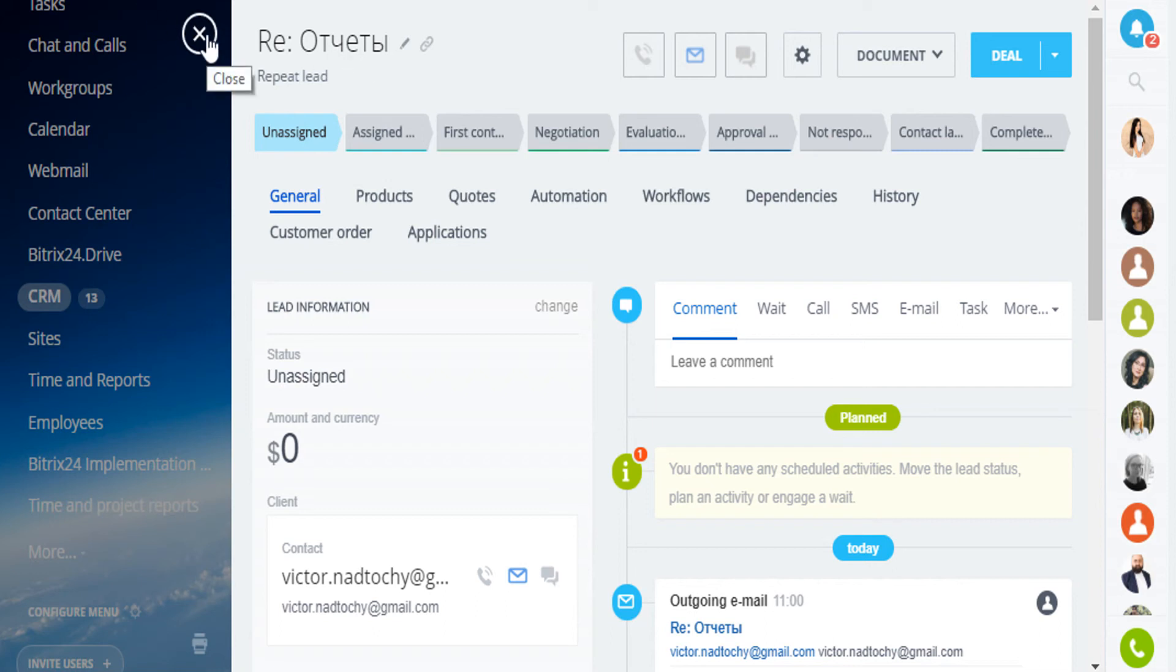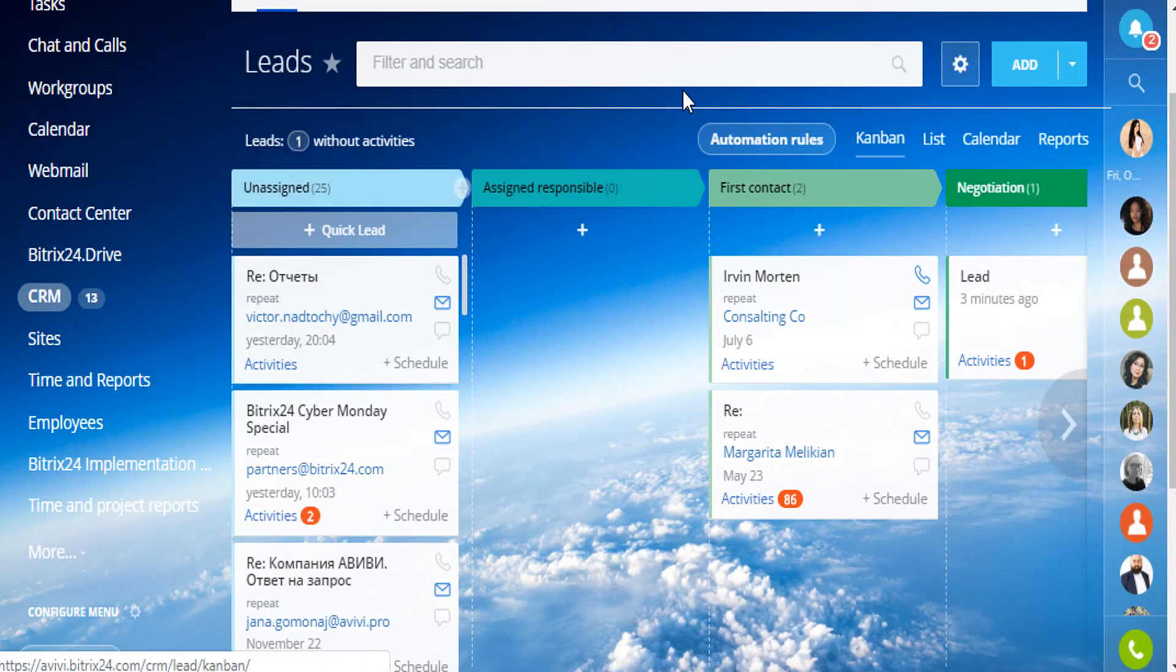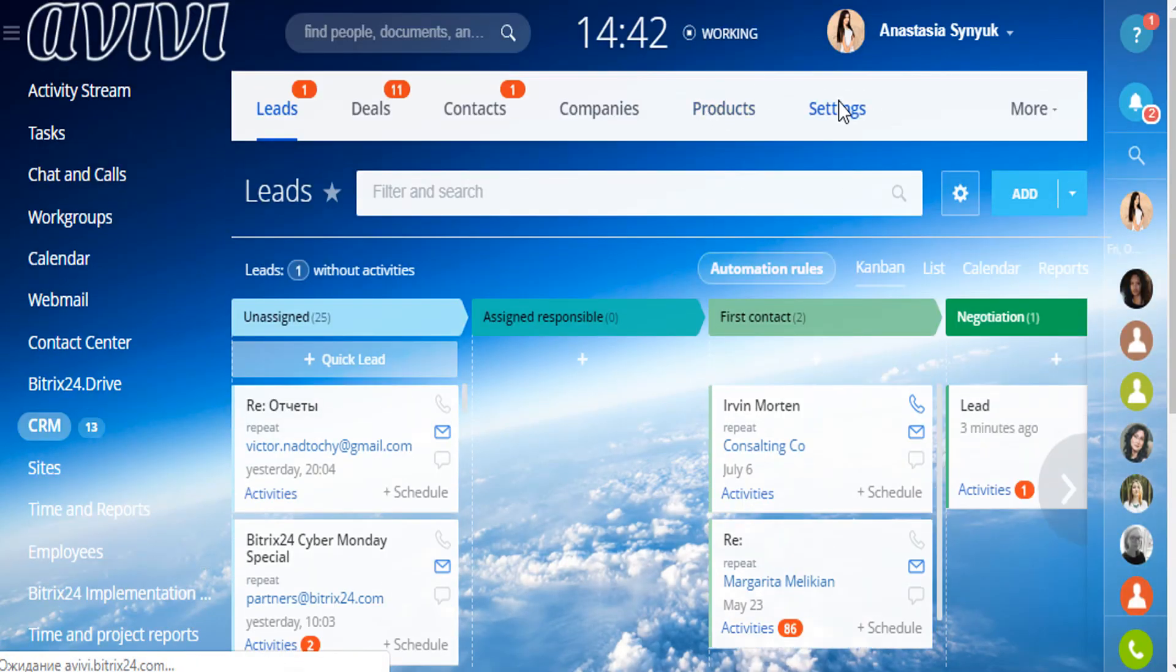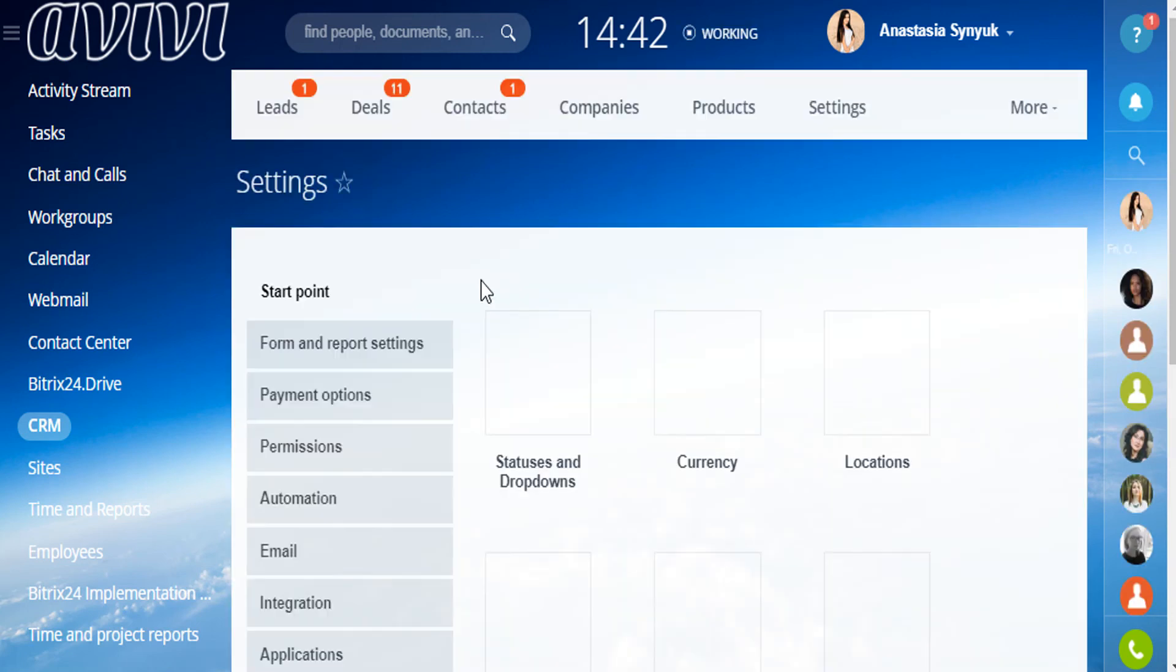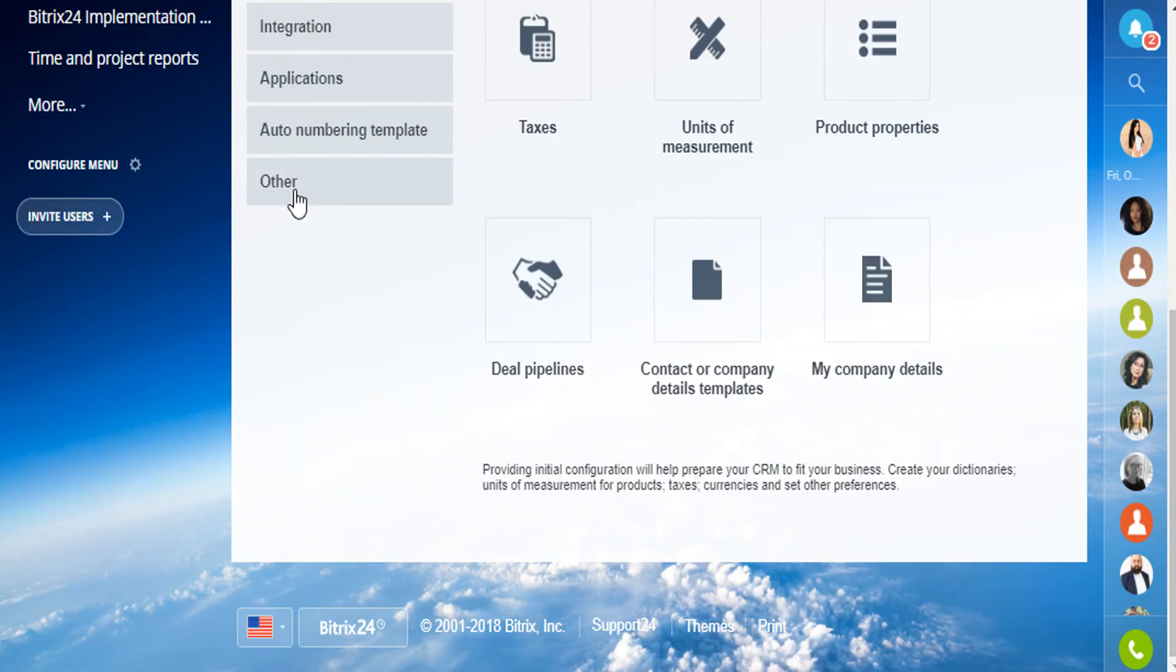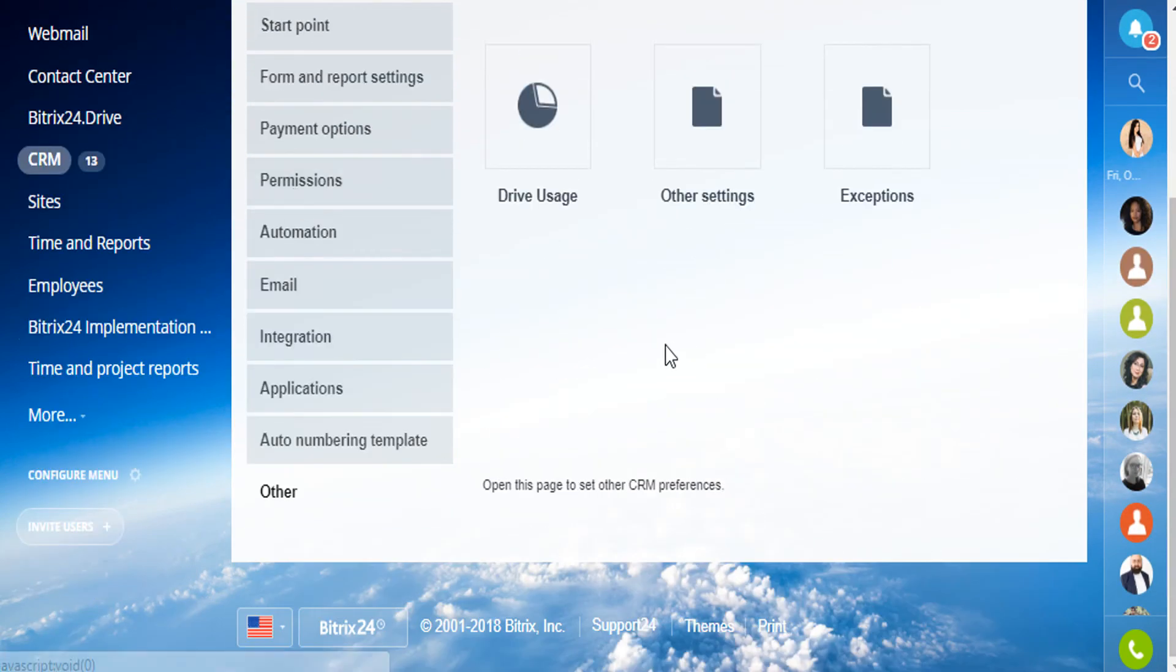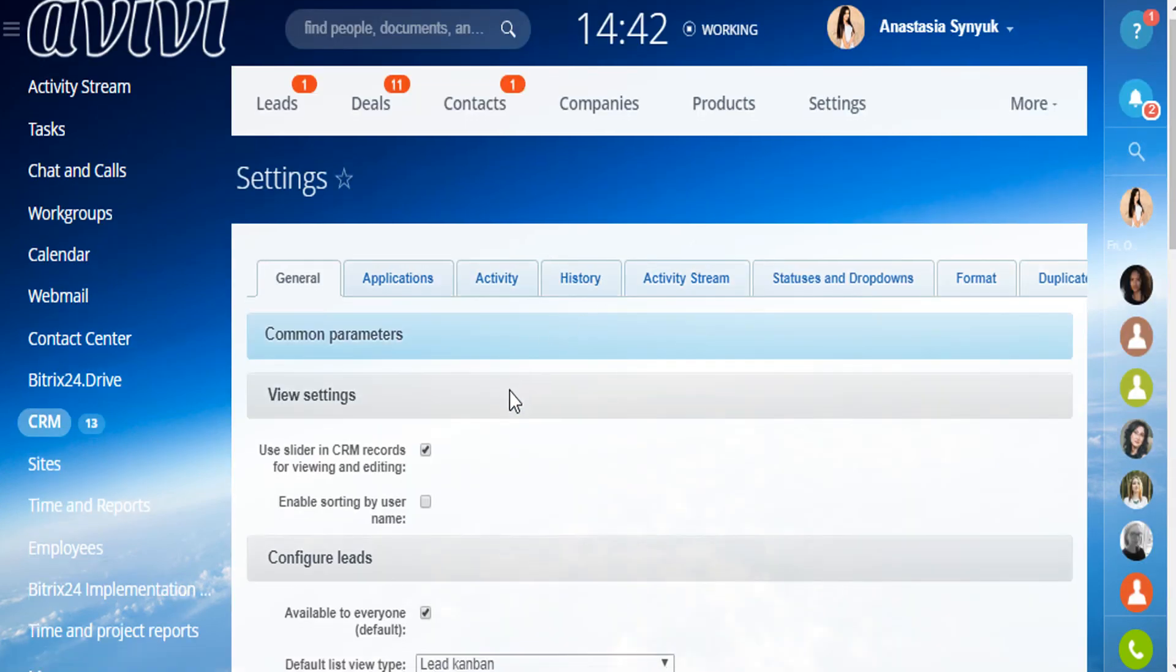Bitrix24 creates repeat leads by default. But you can go to the CRM, into settings, add others and disable this option.